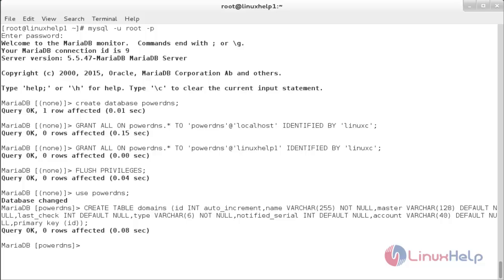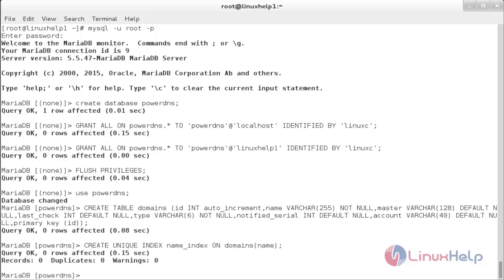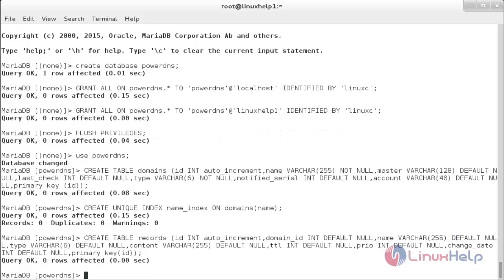Now I am going to create the unique index. For that, the command is: CREATE UNIQUE INDEX name_index ON domains(name); The unique index has been created. Now I am going to create another table named records. Follow the command below. The records table has been created.